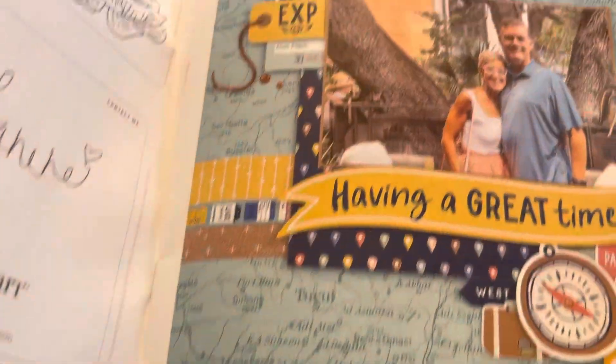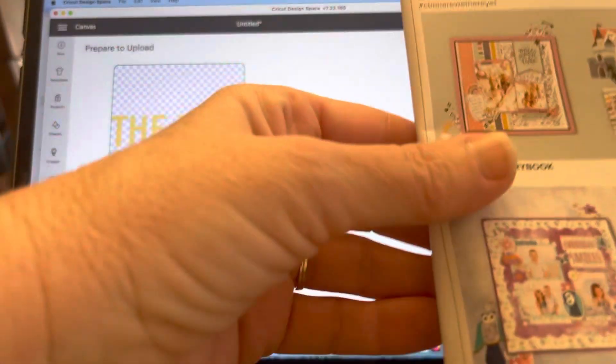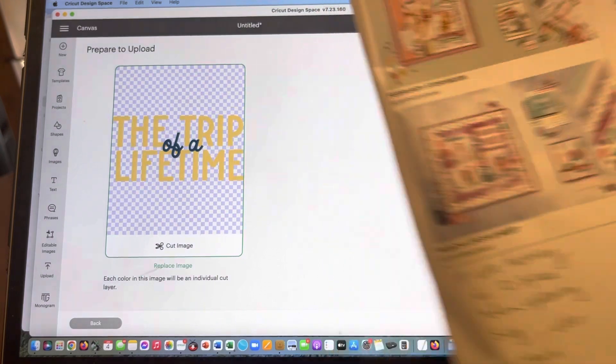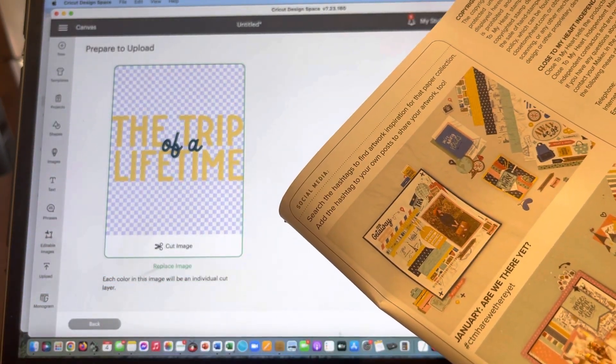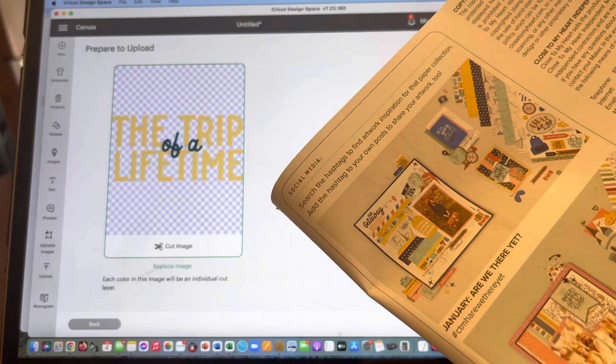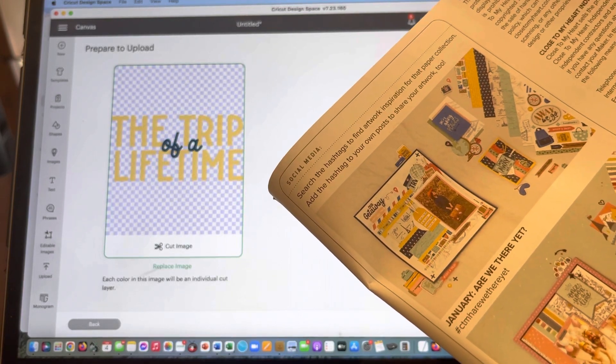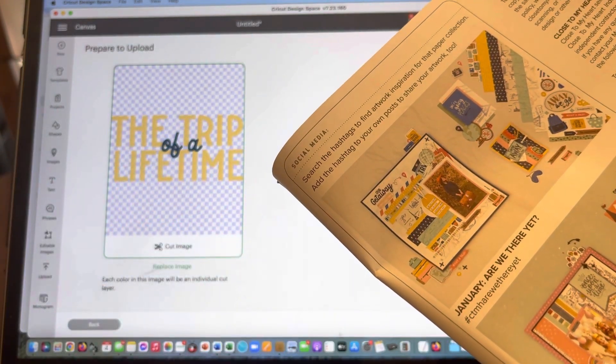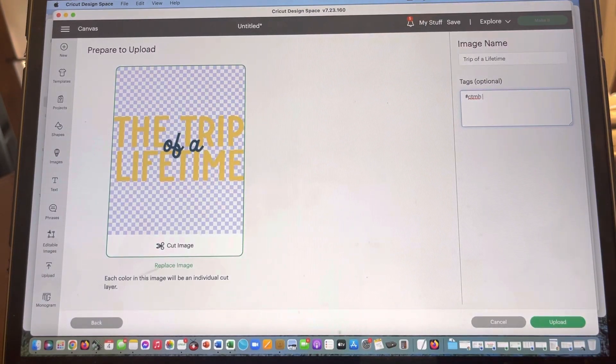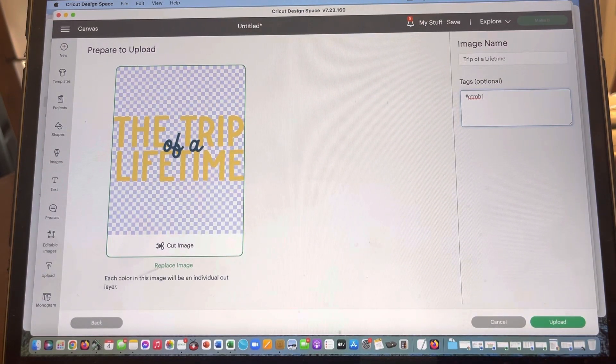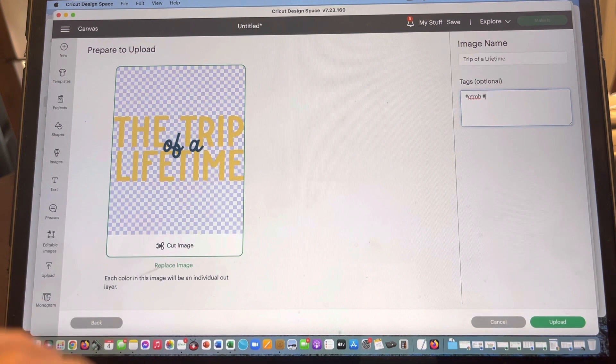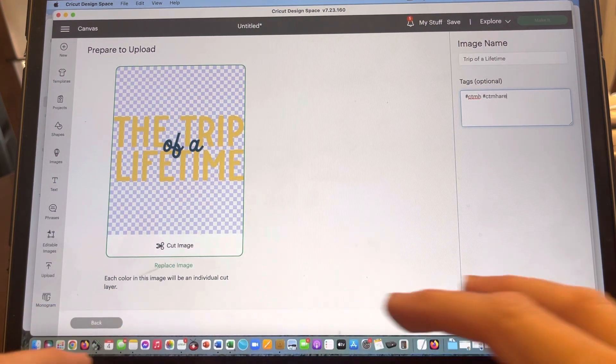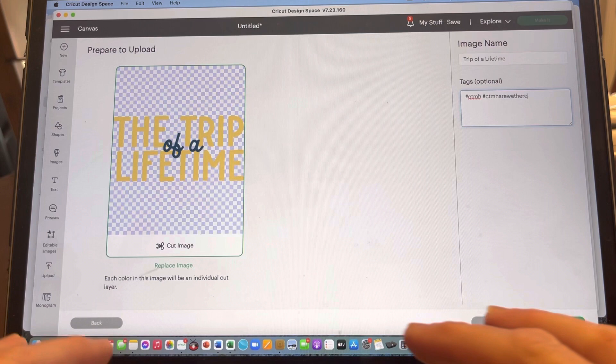So what I mean by that is if you'll open up your catalog, this is the current catalog we're working with, and you see that we have—sorry, I can't go back that far—like here is January, Are We There Yet. Close to My Heart is already assigned it a hashtag so you can look up artwork and things on social media. This is hashtag ctmh Are We There Yet. I am going to use that same hashtag.